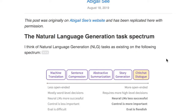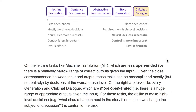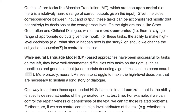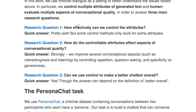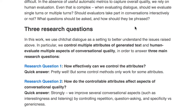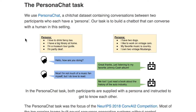The Stanford AI Lab blog posted a really interesting discussion on what makes a good conversation. The blog post begins by discussing how different natural language generation tasks can vary so much in how you evaluate them. For example, machine translation is less open-ended and can be easily evaluated with things like the BLEU score, whereas things like story generation and chit-chat dialogue are more difficult to evaluate. They present research questions on how to control the attributes of a conversation, such as specificity when answering a question, whether you repeat yourself, and how often you ask questions.